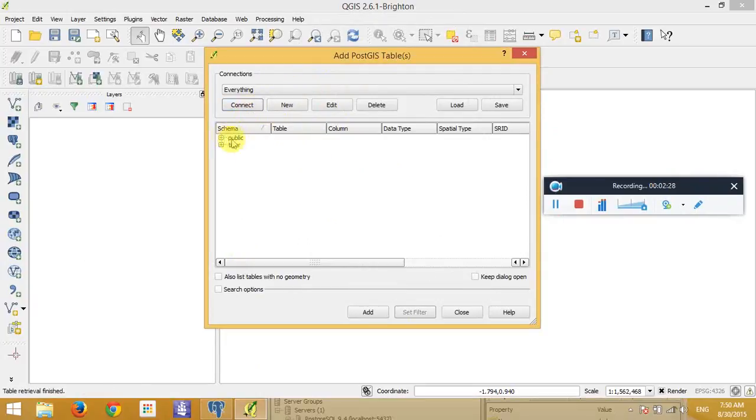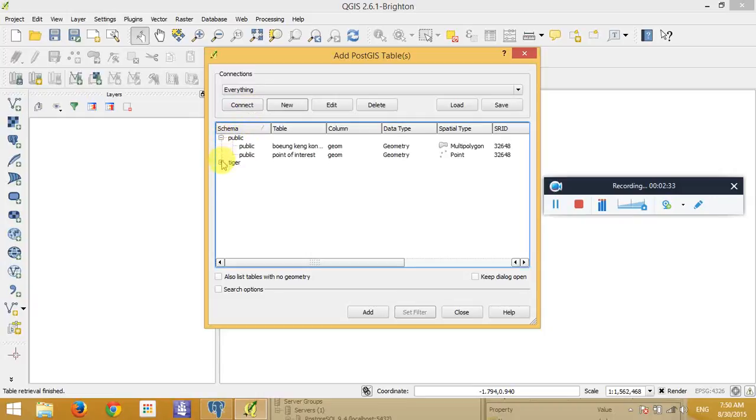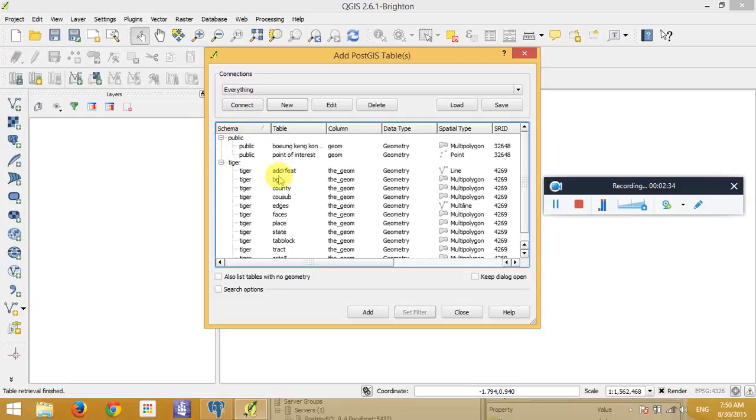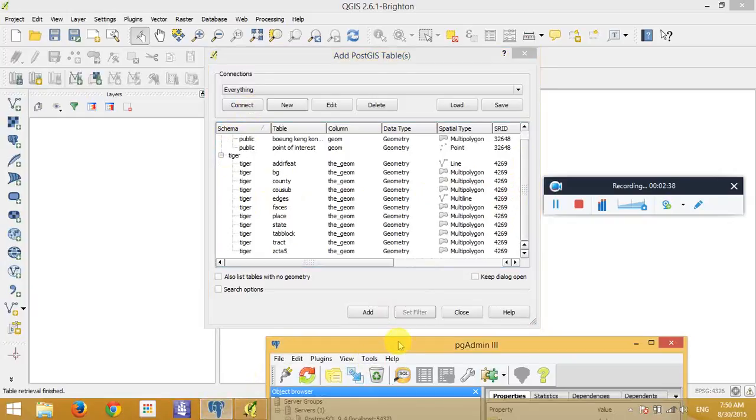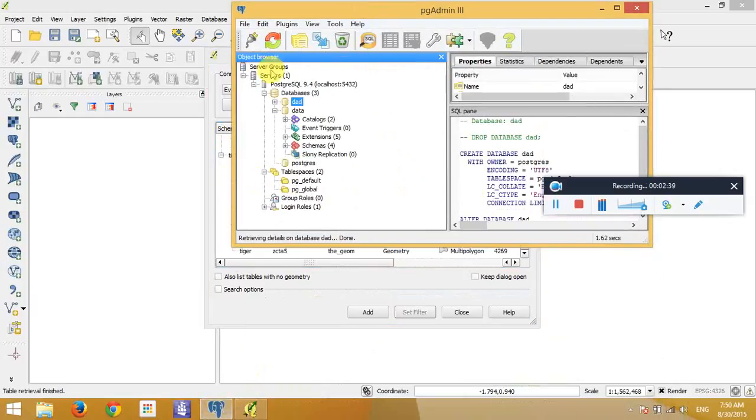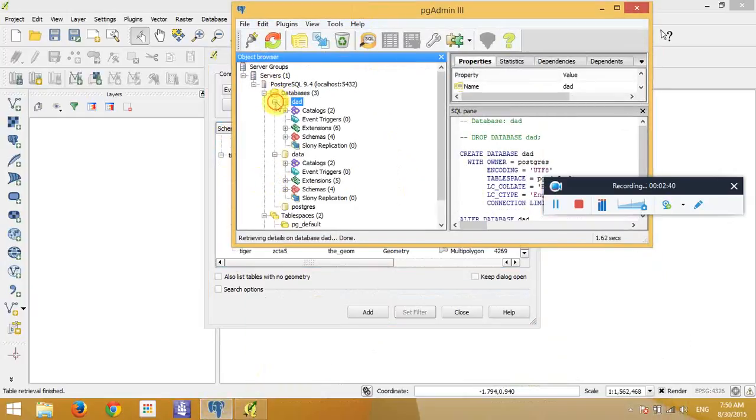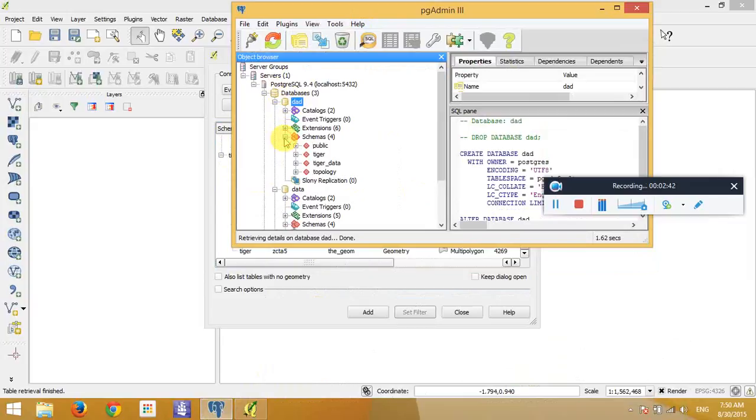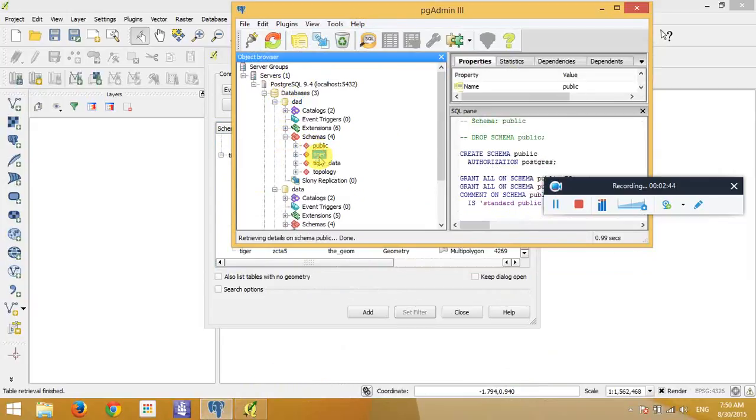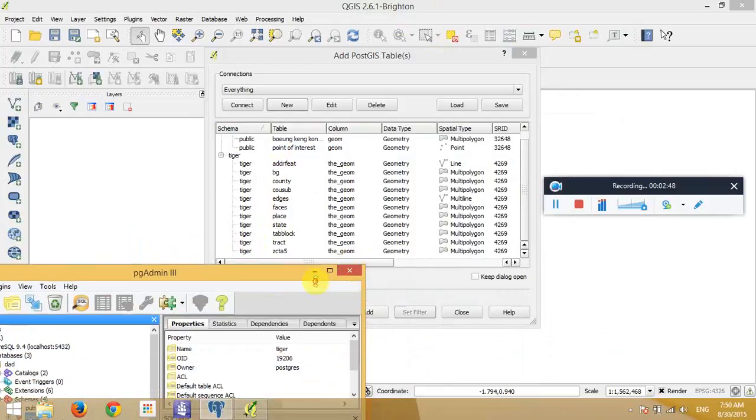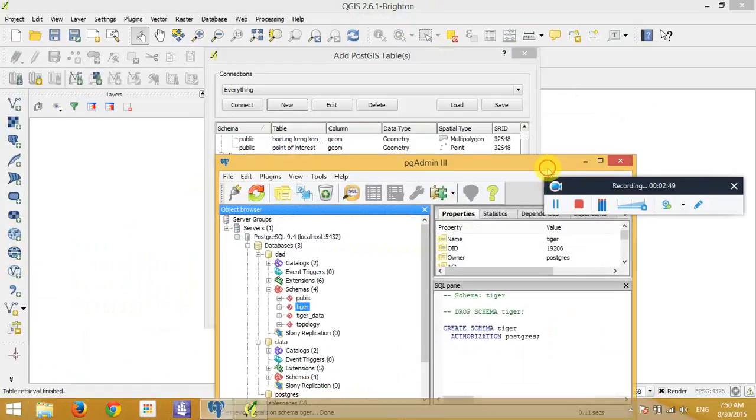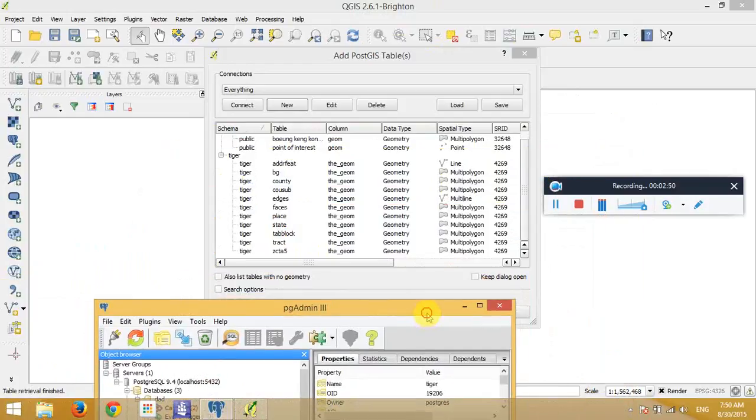And here we can see public and tiger. Public is a schema and tiger is also a schema in our PostgreSQL. You can see it here. They are schemas that we make when we install the PostgreSQL.